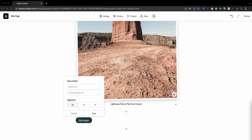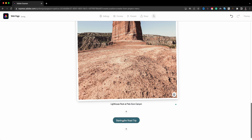Next, at the bottom you can add buttons that will take your audience to a separate website. I'm going to add a link to a YouTube video I created about my road trip and call this 'Starting the Road Trip.' This will open as a live link once I publish the site. You can align it left, inline, or center — I'll go ahead and choose center. When live, this will open in a new window.